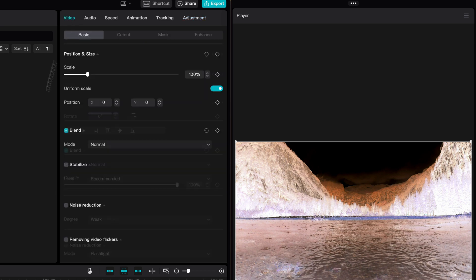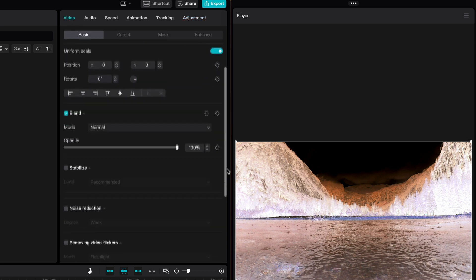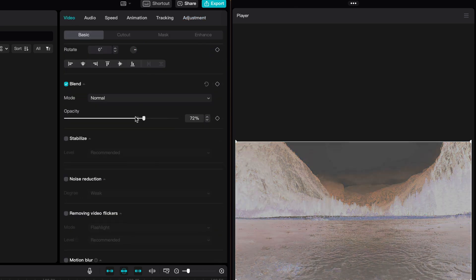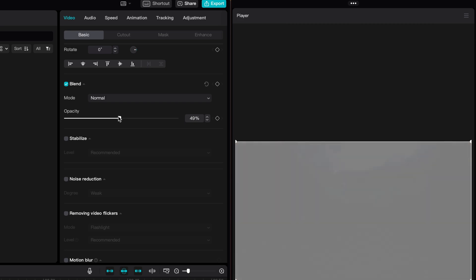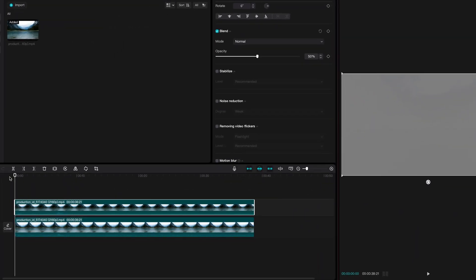When I go back to the main video settings and lower the opacity of this inverted clip to 50%, we get a nice grey screen. As this clip is in sync with the original clip below, there is no difference.